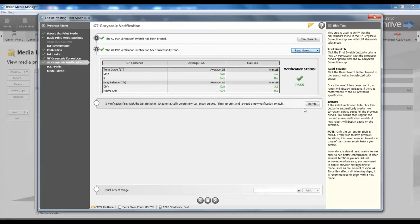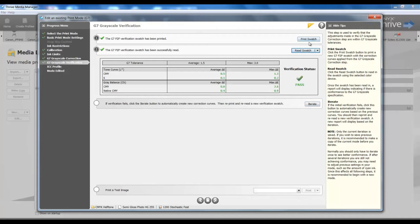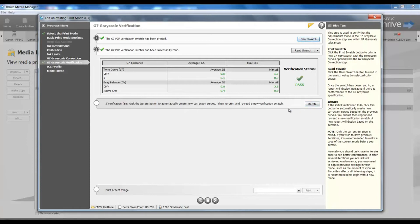If that happens, we can iterate and have our calibration numbers for the grayscale correction re-evaluated. Then I would go back in to print that swatch based on those new numbers, read that in, and then be aware of my status. When iterate is selected, it will use the curves you just had, and it will reiterate them.